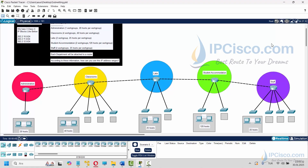In this university network, there are five different parts. The first part is administration, the second one is classrooms, third one is labs, fourth one is student accommodation, and the last one is staff. In administration, there is only one workgroup and it needs 20 hosts. For classrooms, there are four workgroups and each workgroup needs 40 hosts. There are two labs, two workgroups, and each workgroup needs 25 hosts. In student accommodation, there are two workgroups and each workgroup needs 120 hosts. Lastly, at staff, there are four workgroups and each workgroup needs 25 hosts.